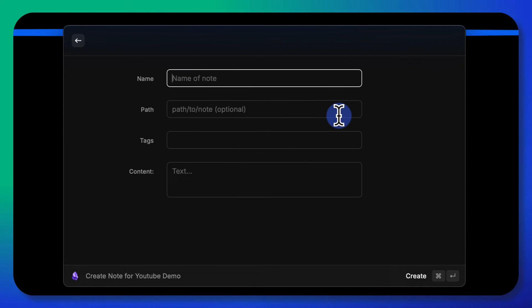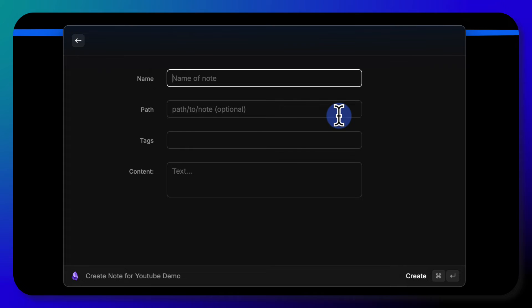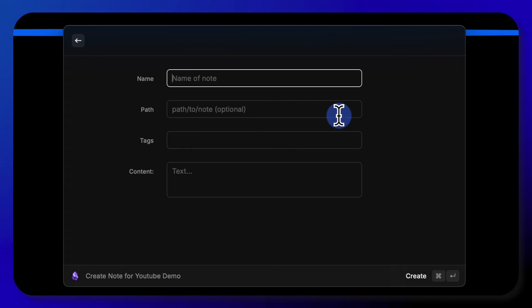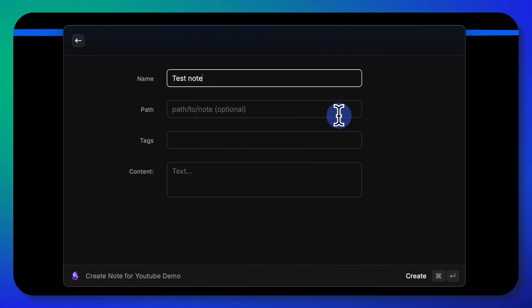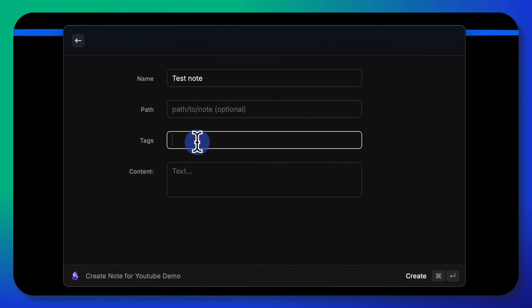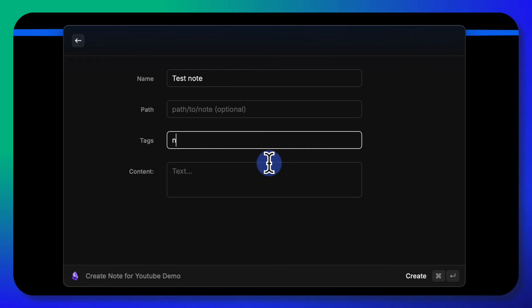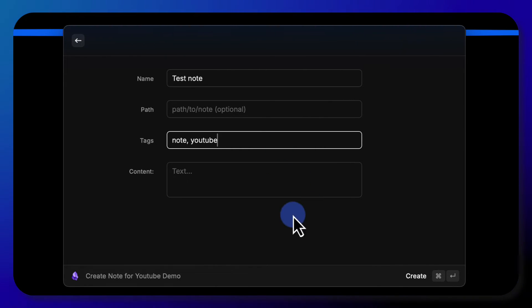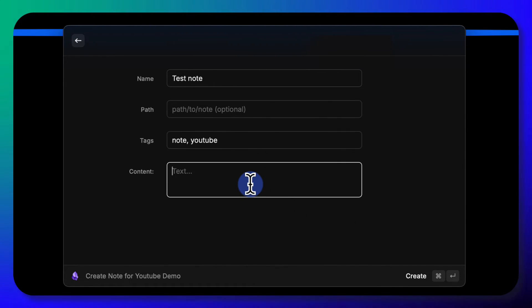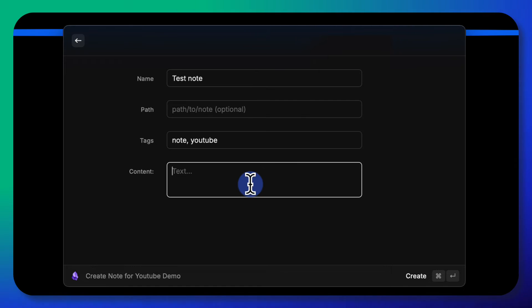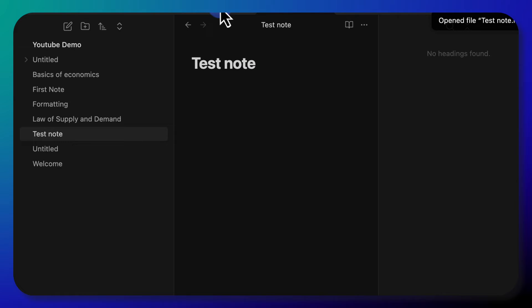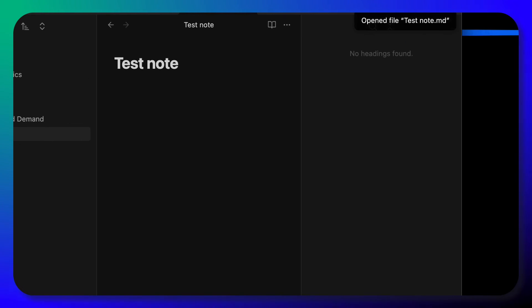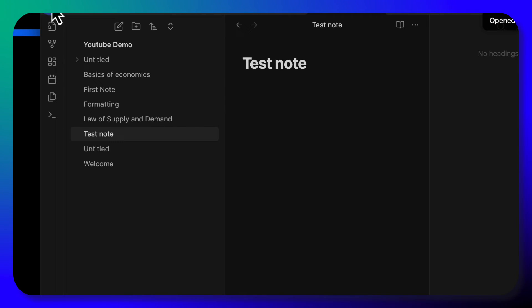You could simply pop it into that vault and you can do it right here from within the Raycast window. So I can say test note, you can set a path if you want, tags, note, YouTube, etc. And then I just hit command K, or command enter rather, and that creates it and it opens up Obsidian. And there it is. How convenient is that?